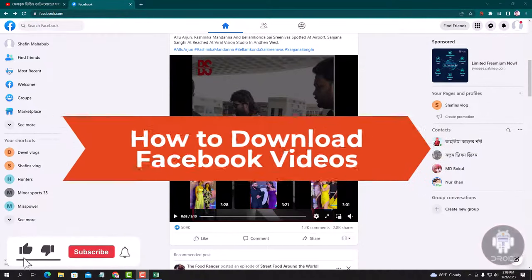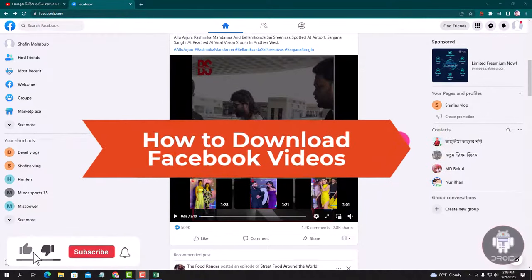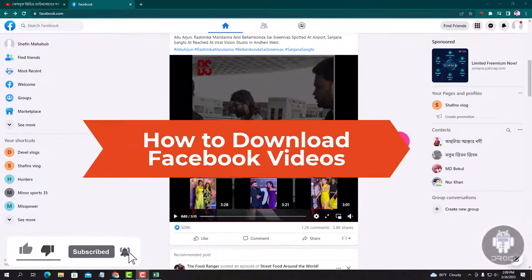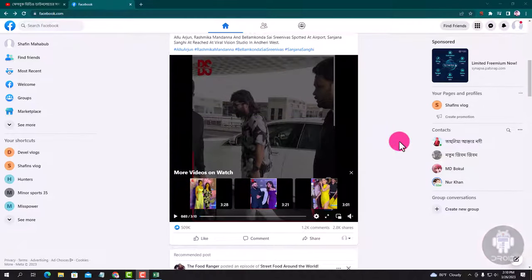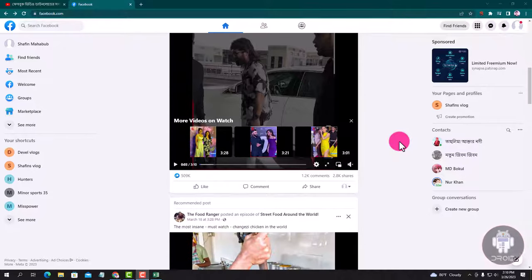Hello viewers, in this tutorial I will show you how to download Facebook video. First of all login your Facebook account, then choose a video.